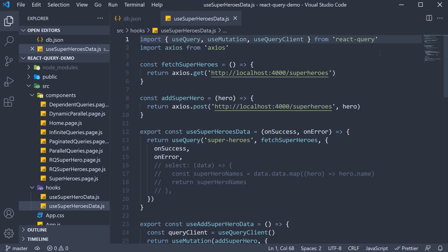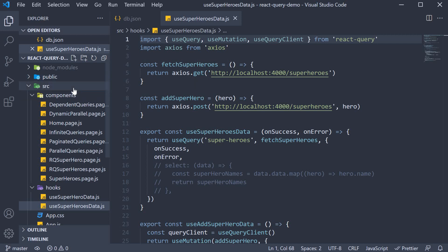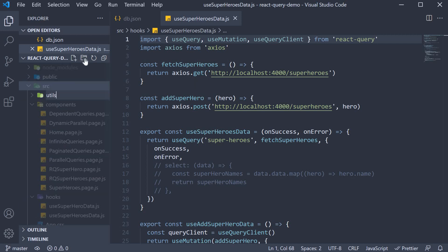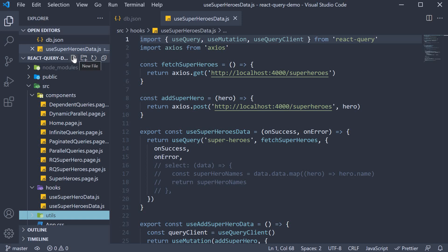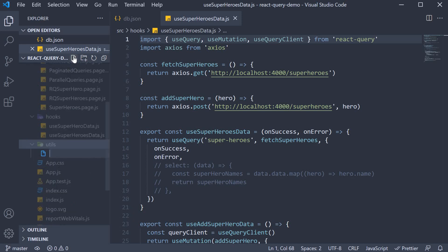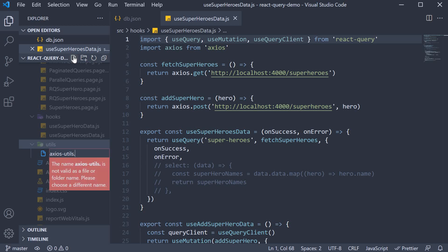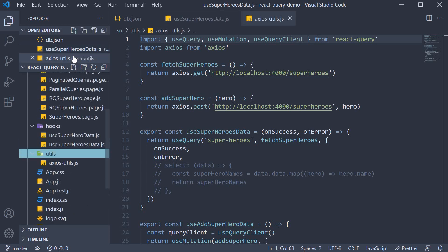The first thing I'm going to do is create a utils folder within the source folder. Within this folder I'm going to create a new file called axios-utils.js.